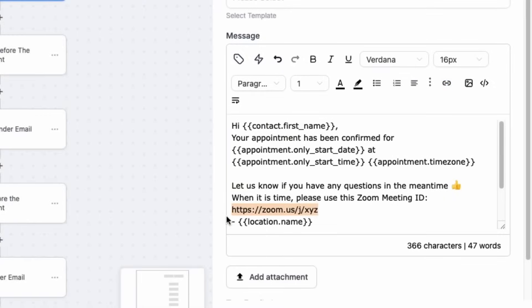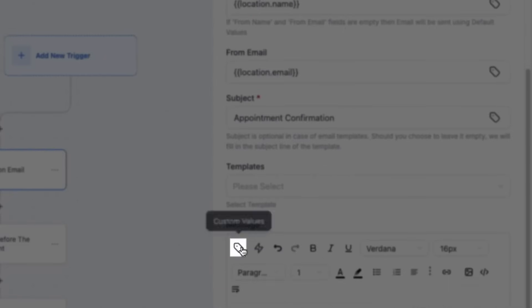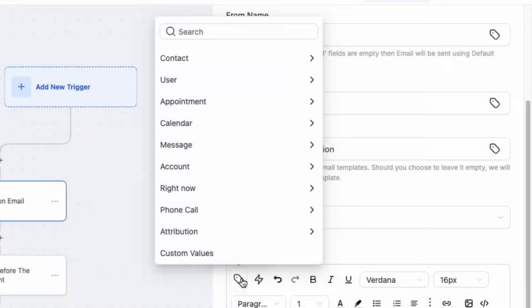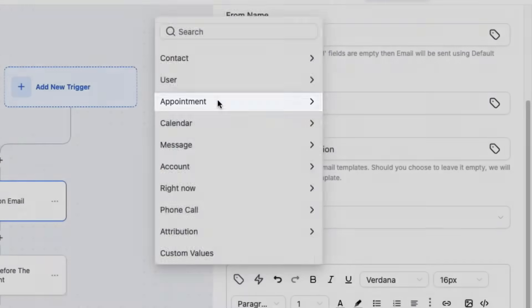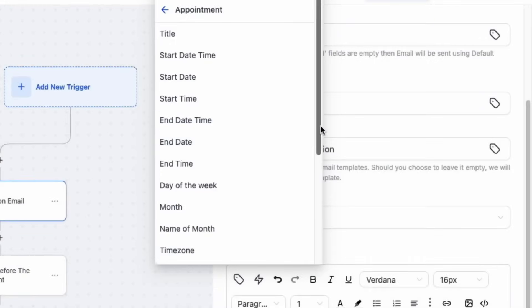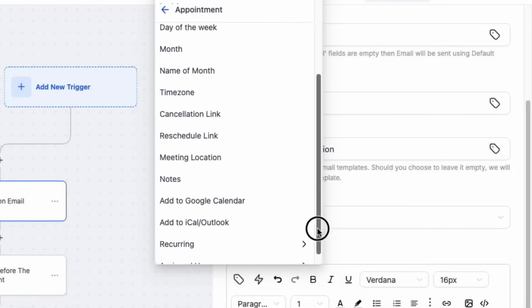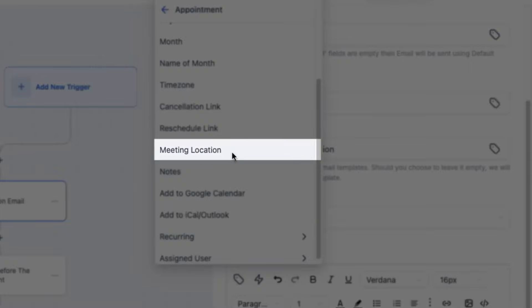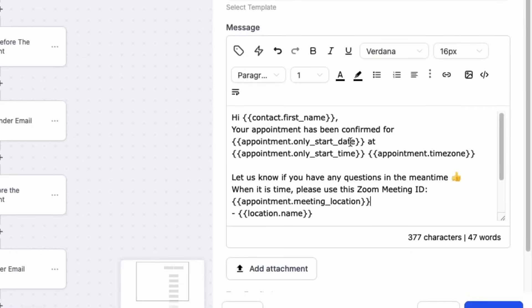Be sure to change this to the custom appointment link, which you can get by clicking custom values, appointment. And then if you scroll down, you'll see meeting location. Using this custom value will allow you to share the unique meeting ID with your customers.